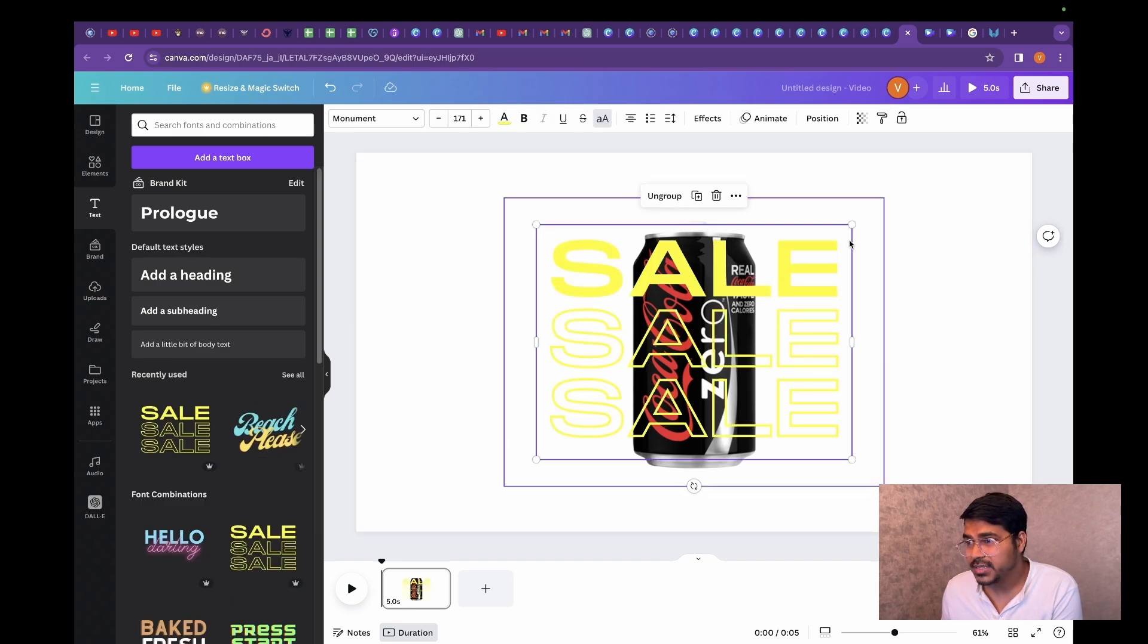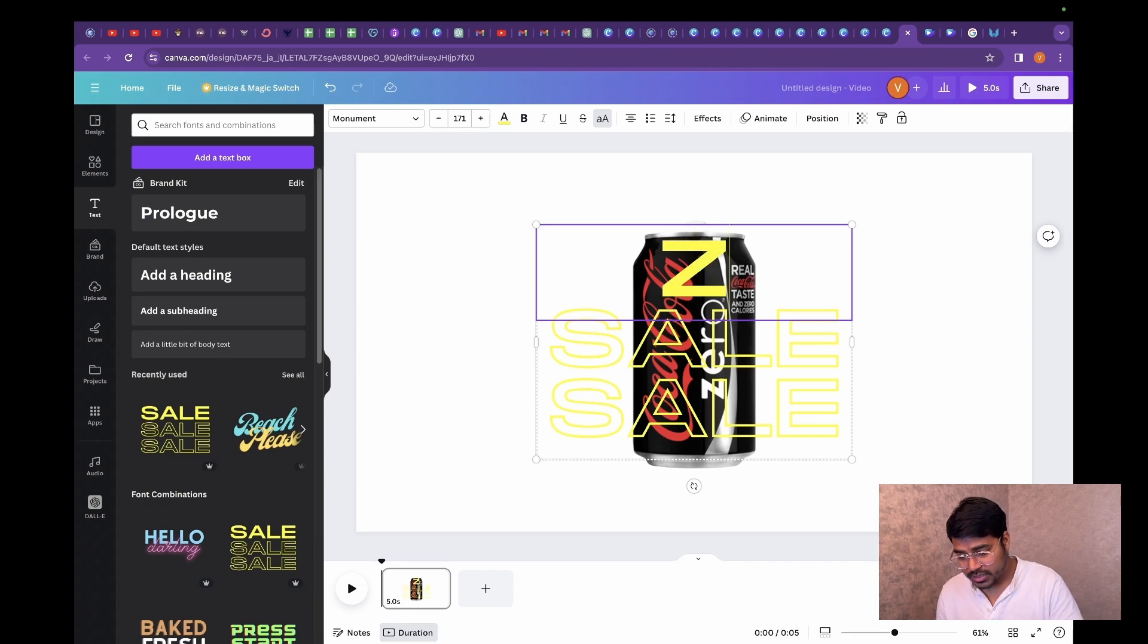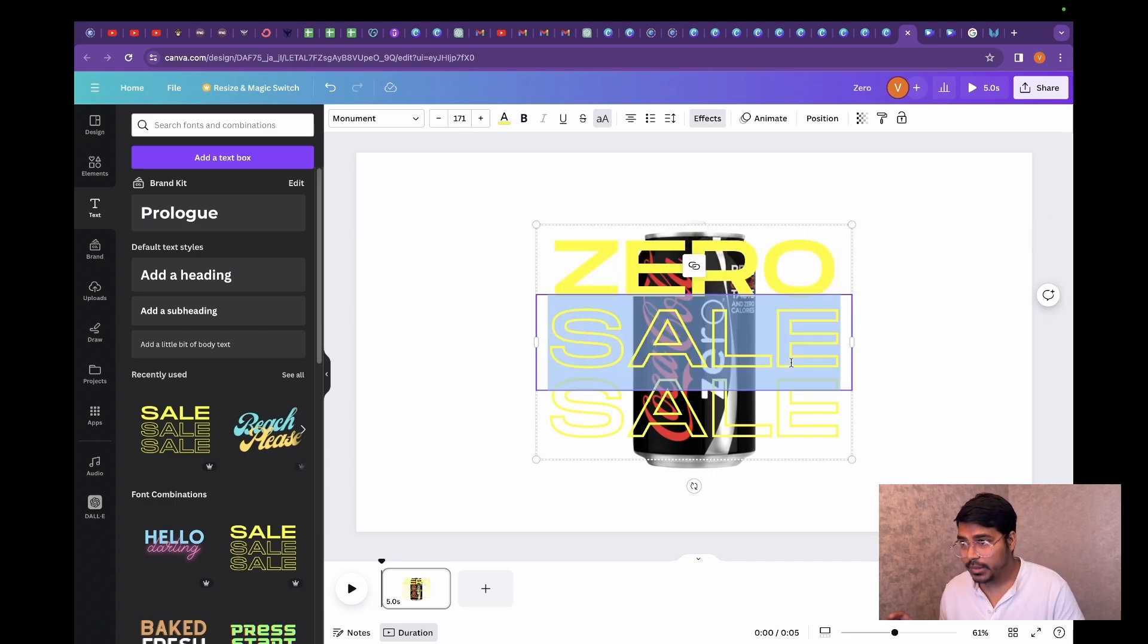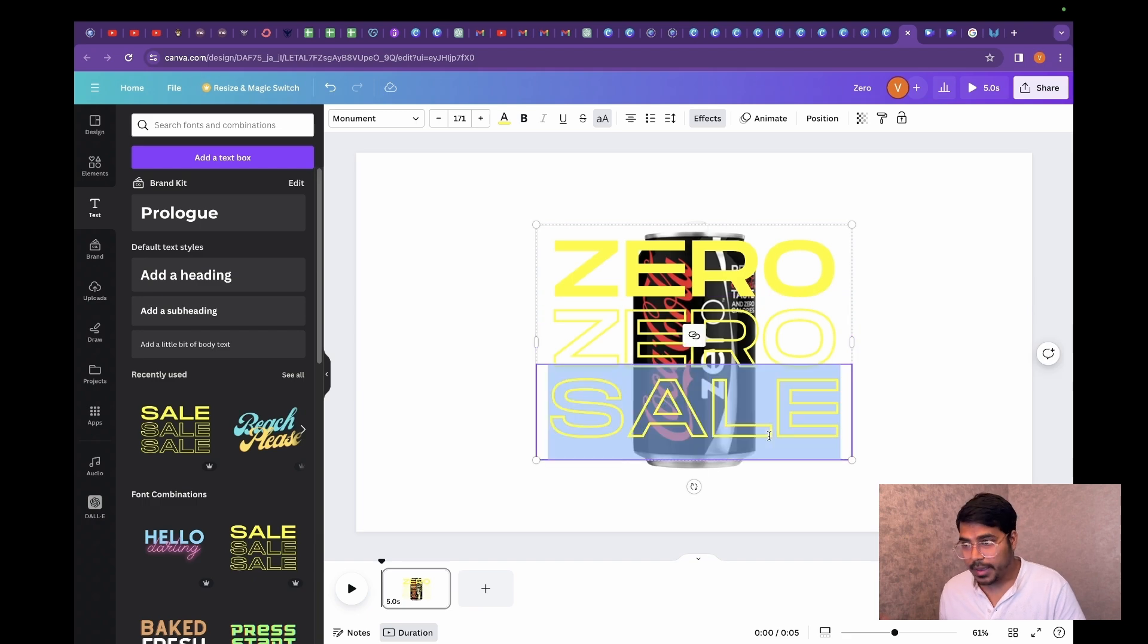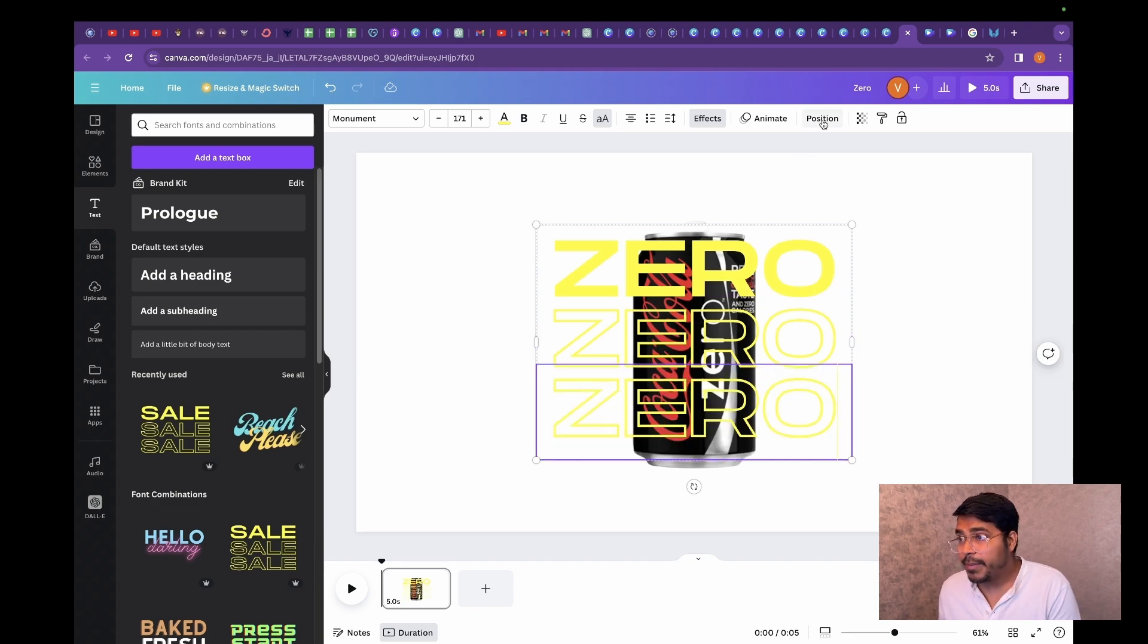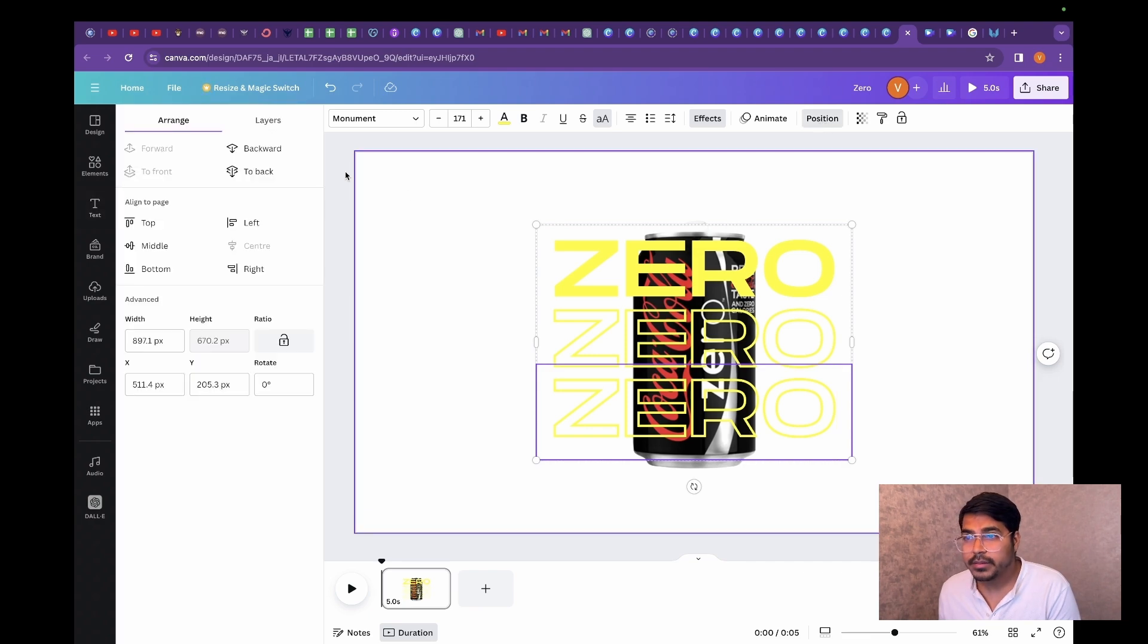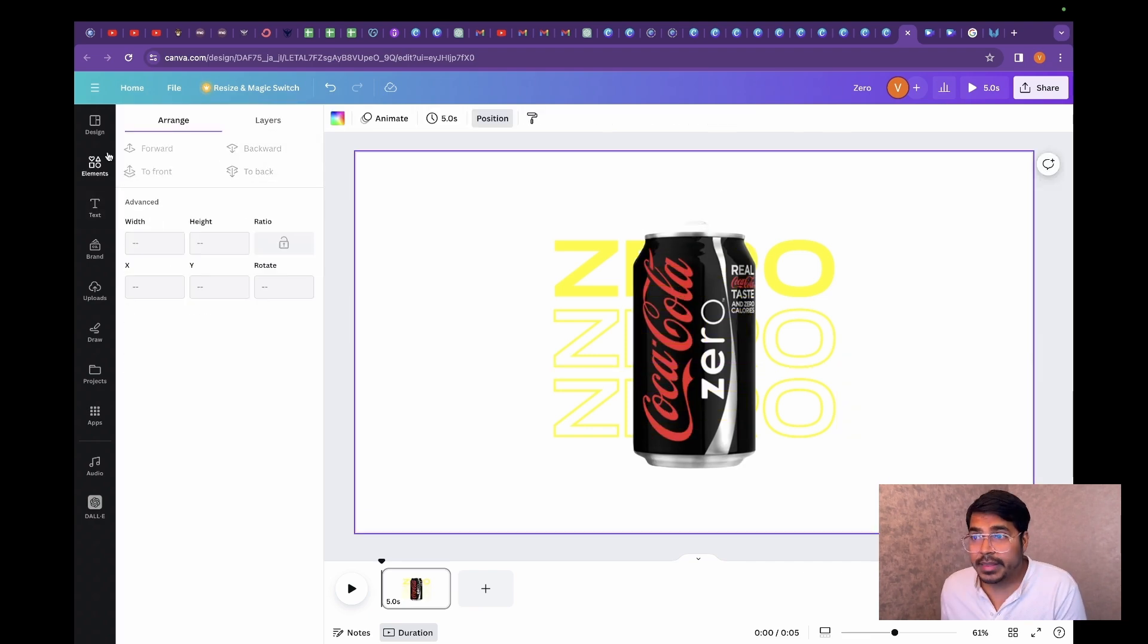I love this text. Since it's a zero coca cola, I am just going to type. And to position this in the backward, all you have to do is click on position and then hit backward. Beautiful.